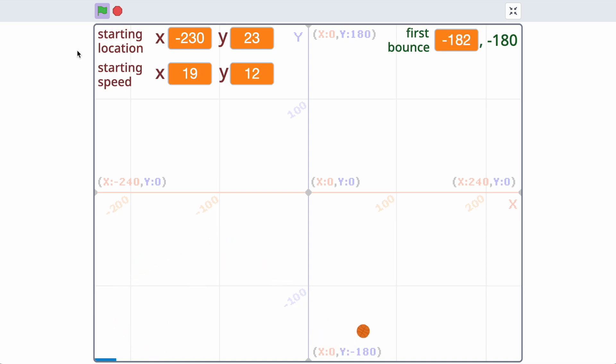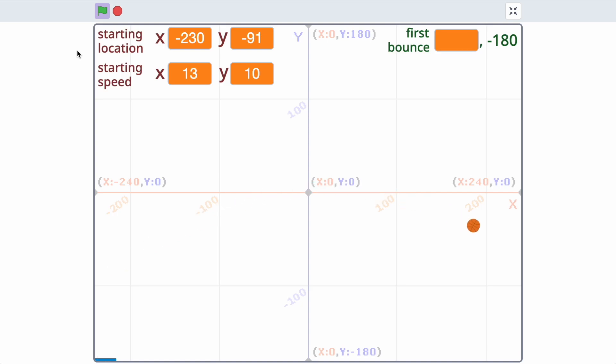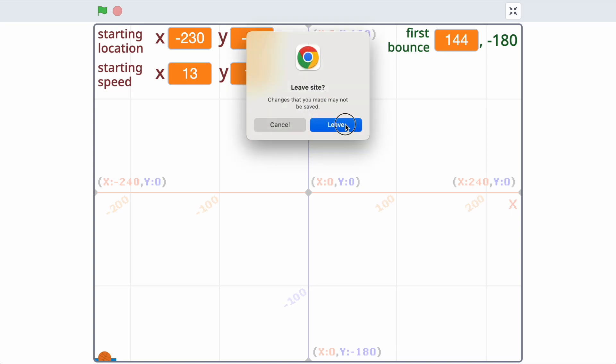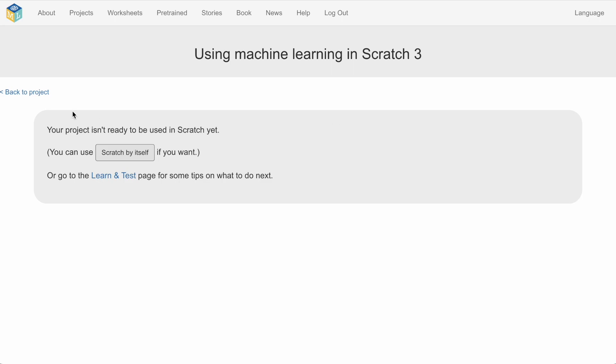Now there's lots of variables we could use here. I've set up some variables in the scratch project for things like gravity and bounciness. But for this we're going to start simple. We're going to look at the starting location expressed as x y coordinates. And actually I've got the x always the same for every time the ball fires. So actually the y is the only thing that's variable. And the starting speed expressed as x and y, sort of horizontal speed and vertical speed. And we're going to use those three input variables to predict the first bounce, that output variable.